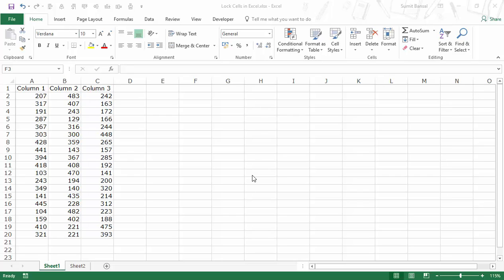Hello and welcome to the video by Trump Excel. I am Sumit Bansal and in this video I will show you how to lock cells in Excel. When I say lock cells in Excel, I mean that you do not want other people or users of the workbook to make changes to those cells or worksheets that have been locked.